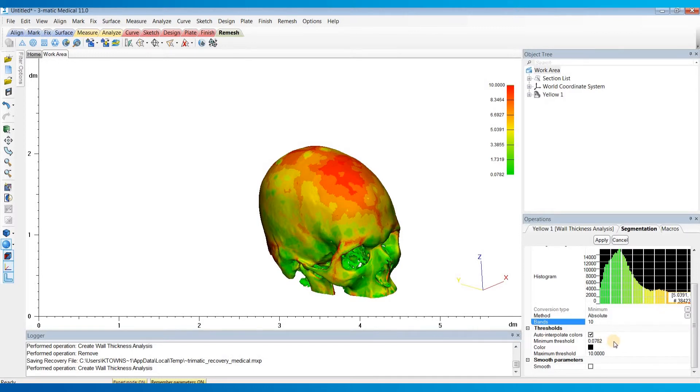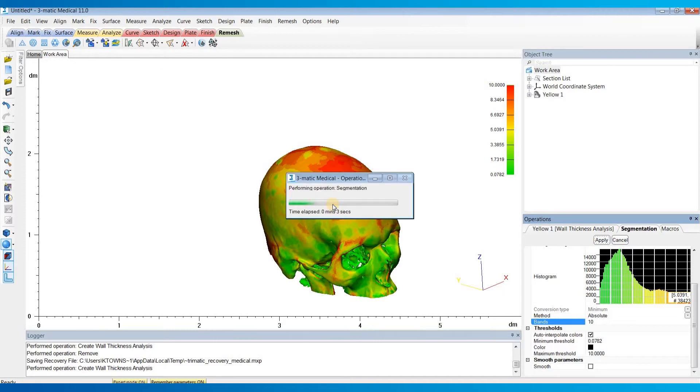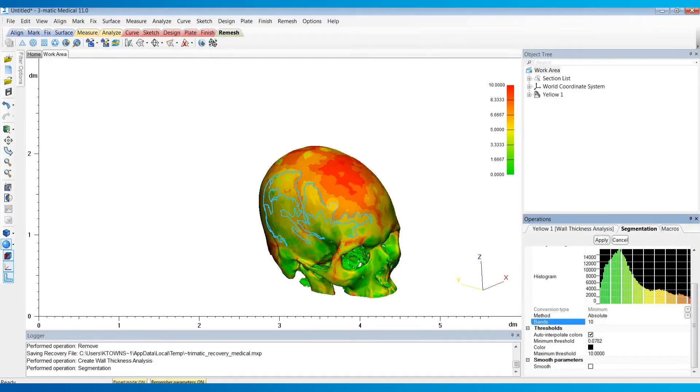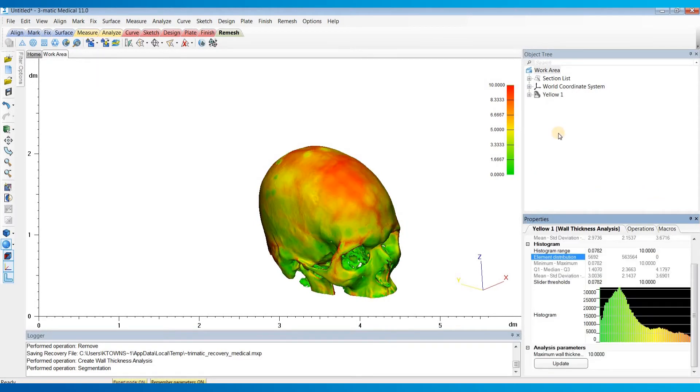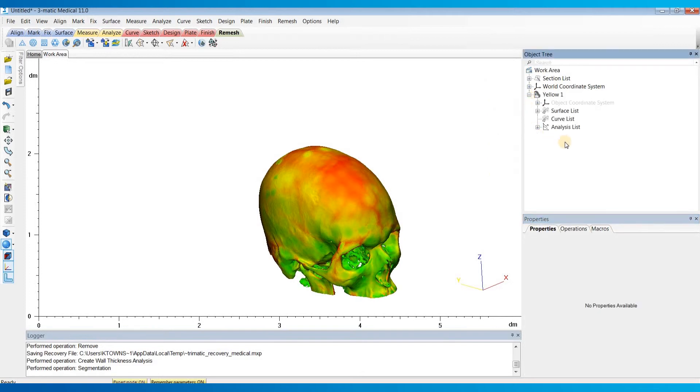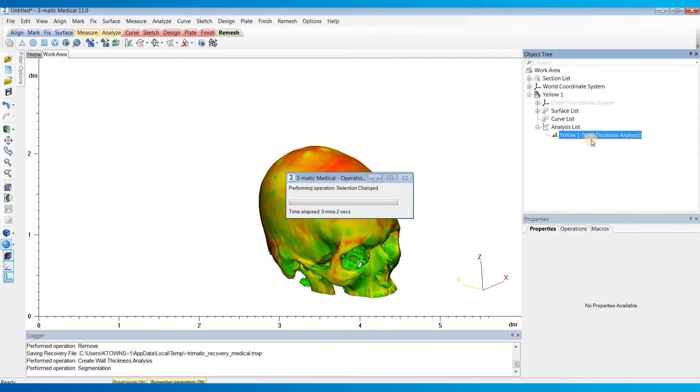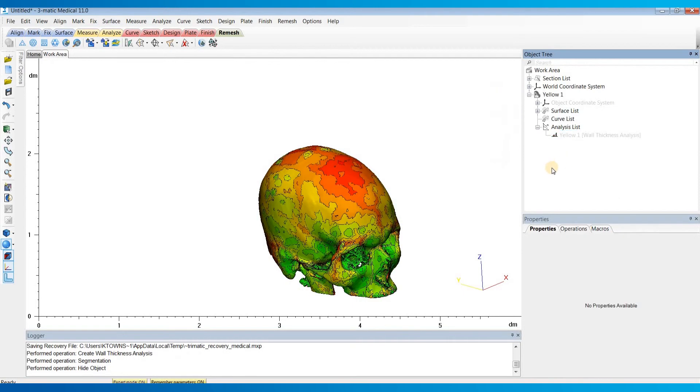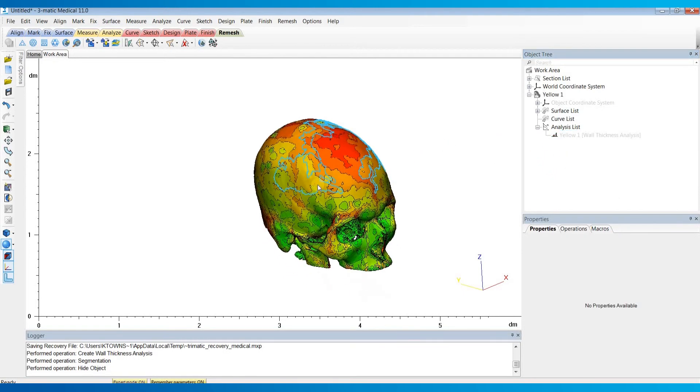So I'm going to go ahead and hit Apply. And so this tool is actually going to separate out our skull into a separate surface for each of these bands that we selected. So once that's done calculating, I'll cancel out of that. And then I'll hit this plus icon to expand our scene tree. And I'm just going to right-click and hide the analysis so we can visualize the surfaces that it split it into. Like so. So you can see there's a separate surface for each of these bands that we selected.